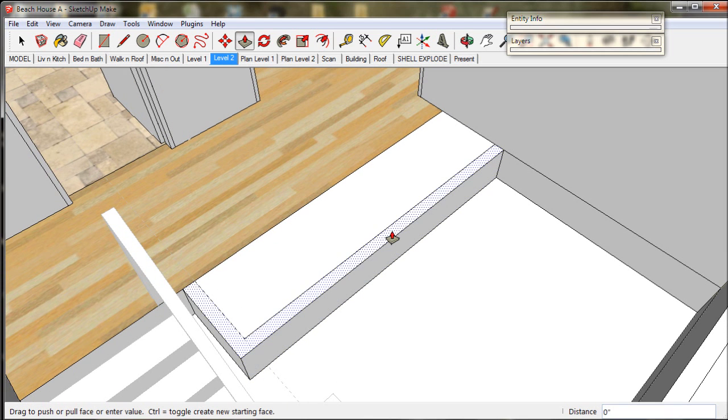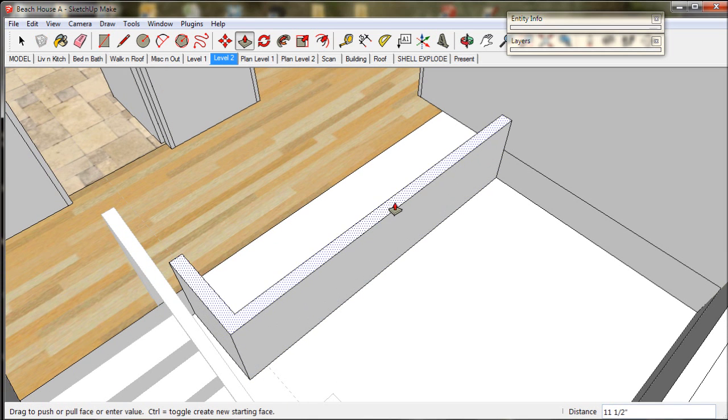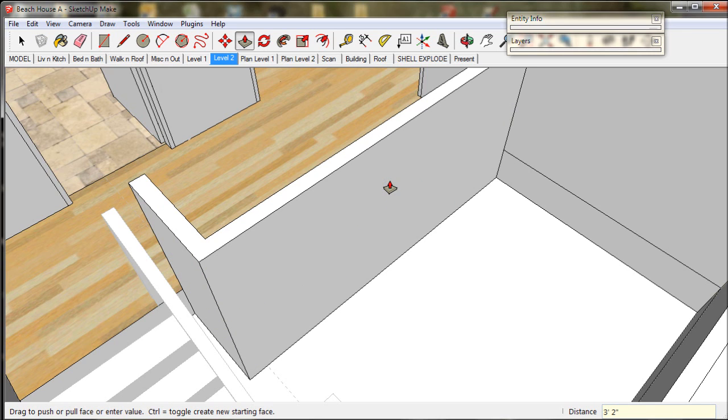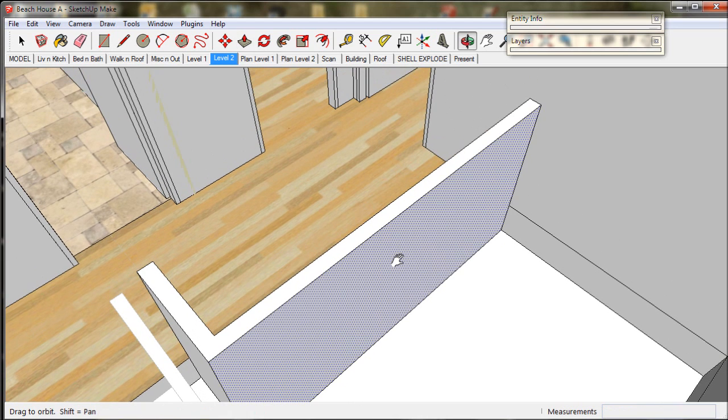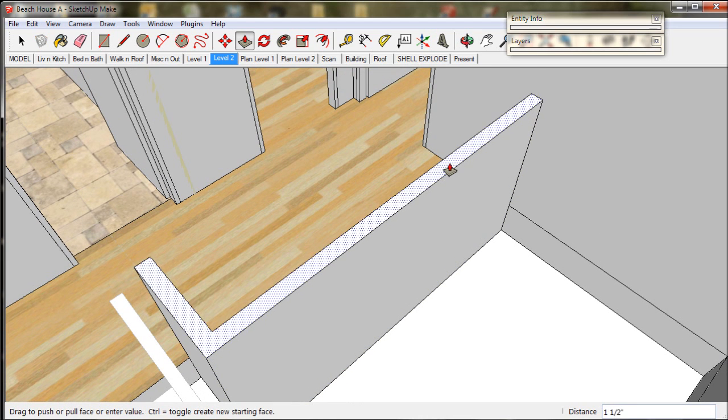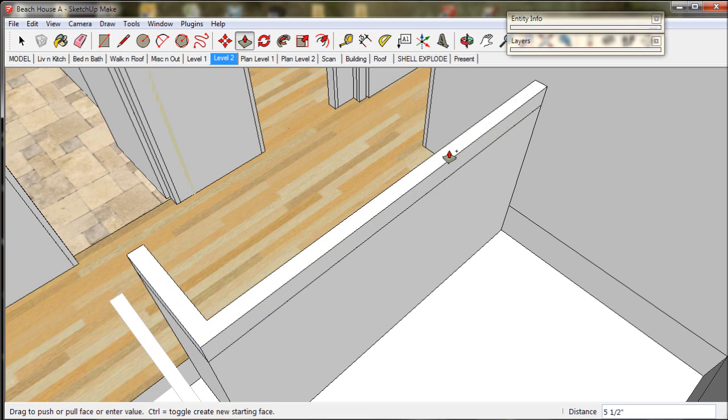Just start to lift it up and type in three foot two. In metric you type in 950. Now we're going to put a capping piece on top. We'll make it an inch and a half, so type in 1.5. In metric you type in 35.